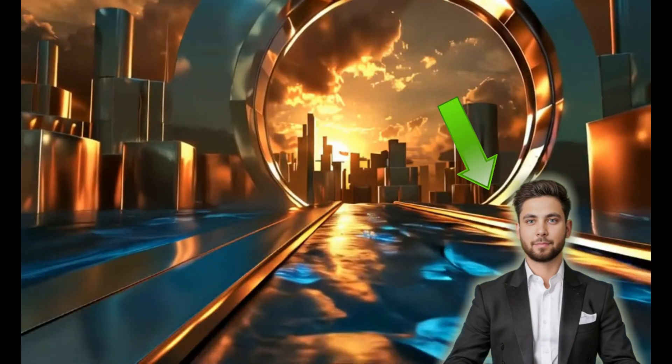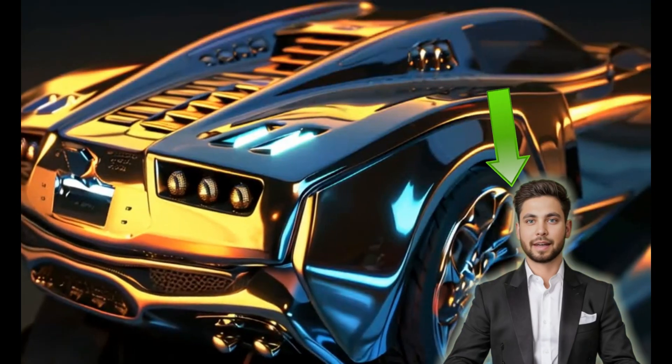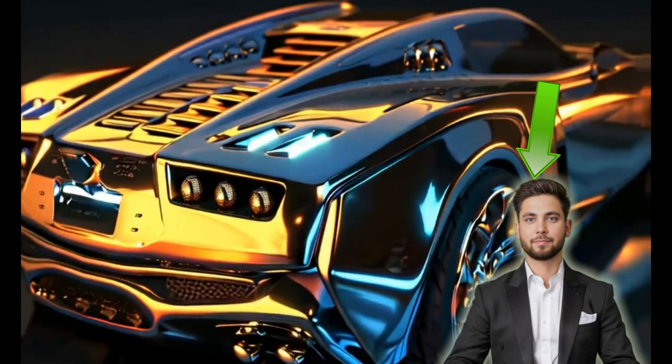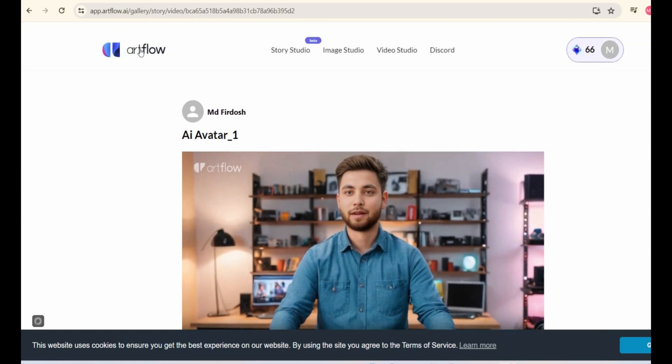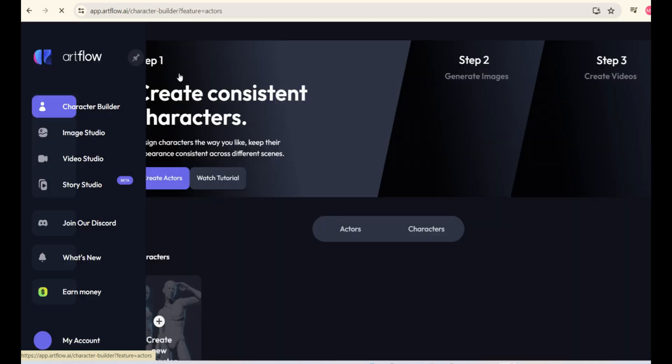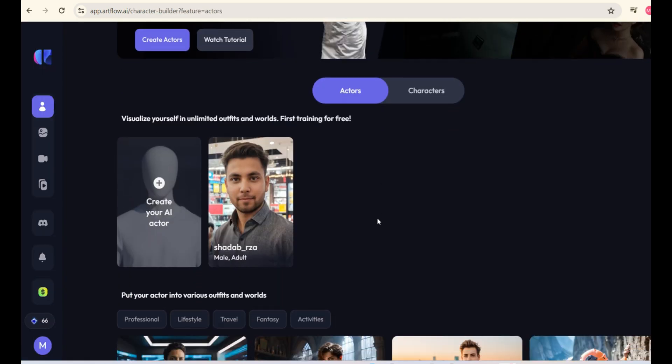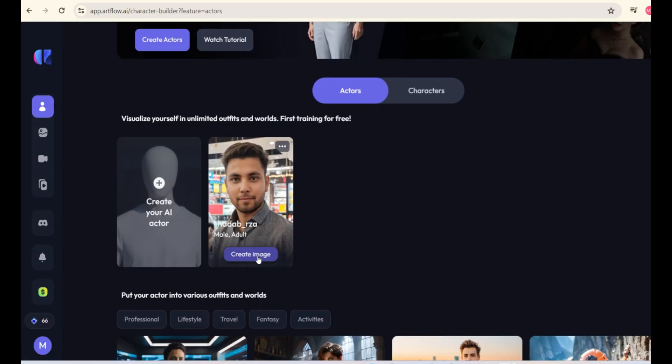Now, if you want to create AI avatar like this one, so this can be achieved by creating a green screen AI talking avatar. So, let's see how we can do this. Simply go to the dashboard of Artflow. Then, you'll see your actor here. Click on Create Images.